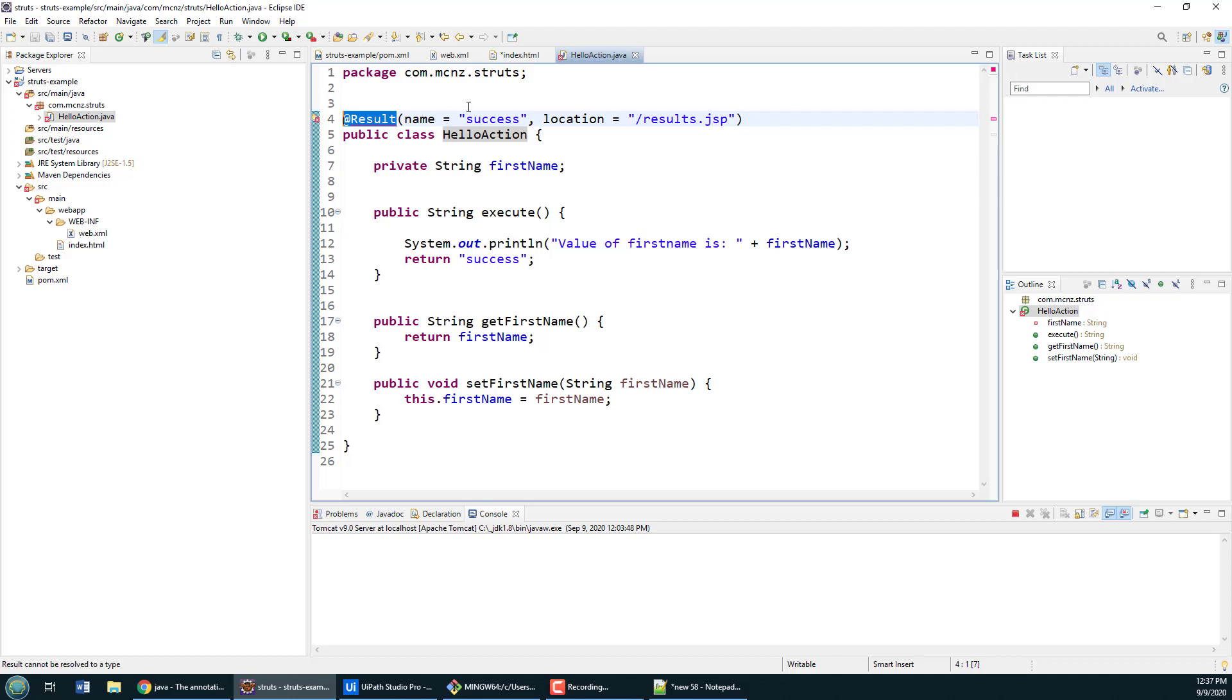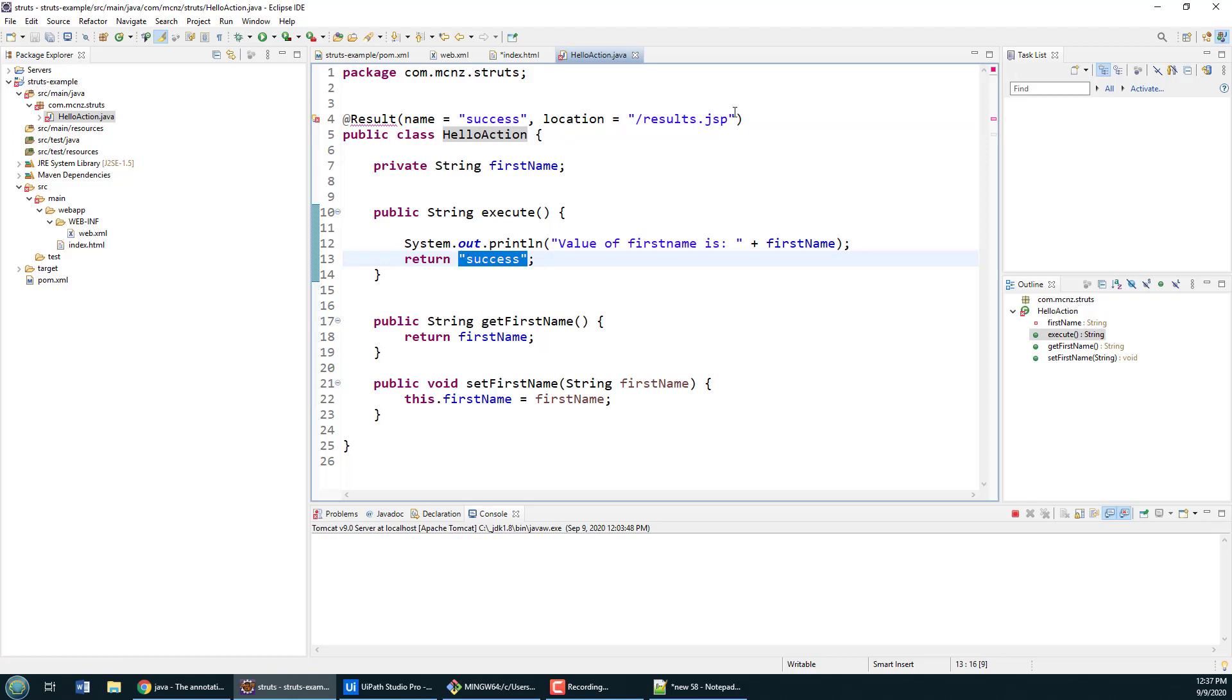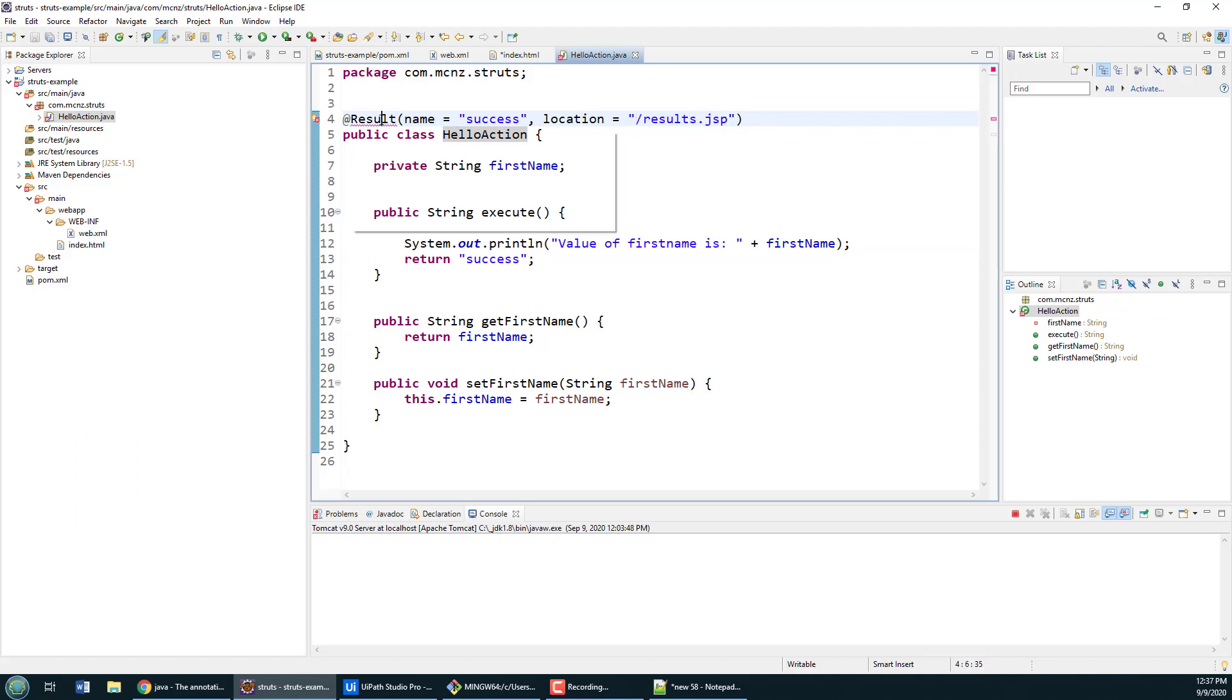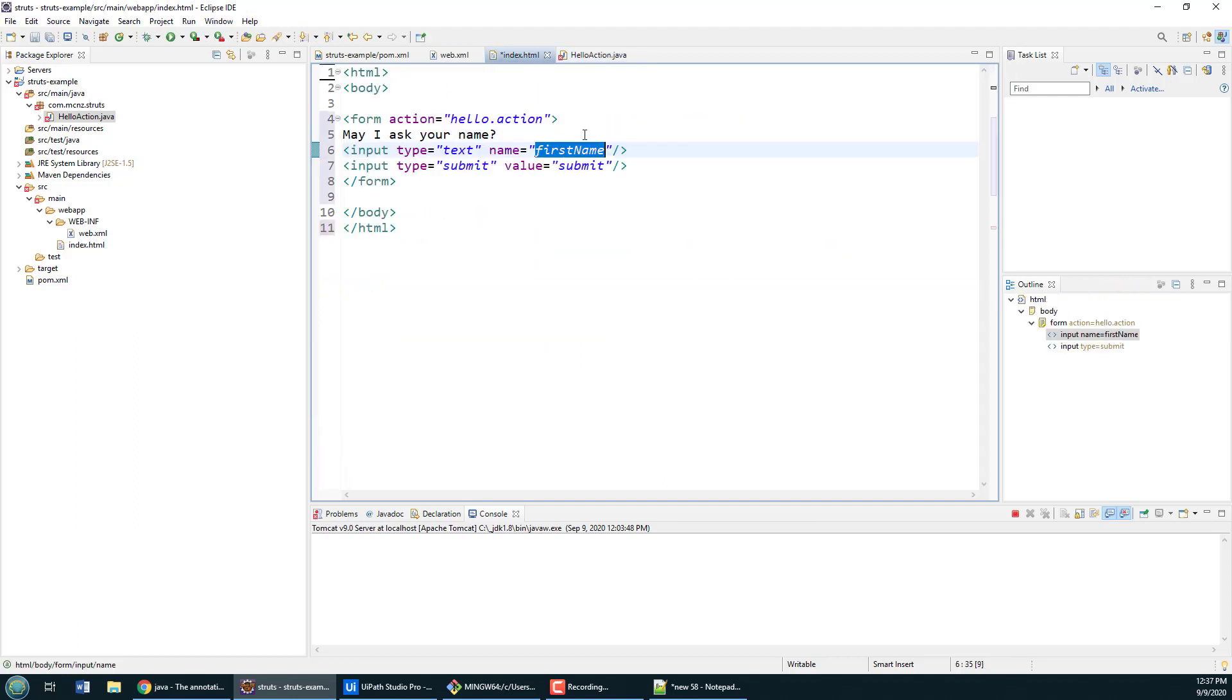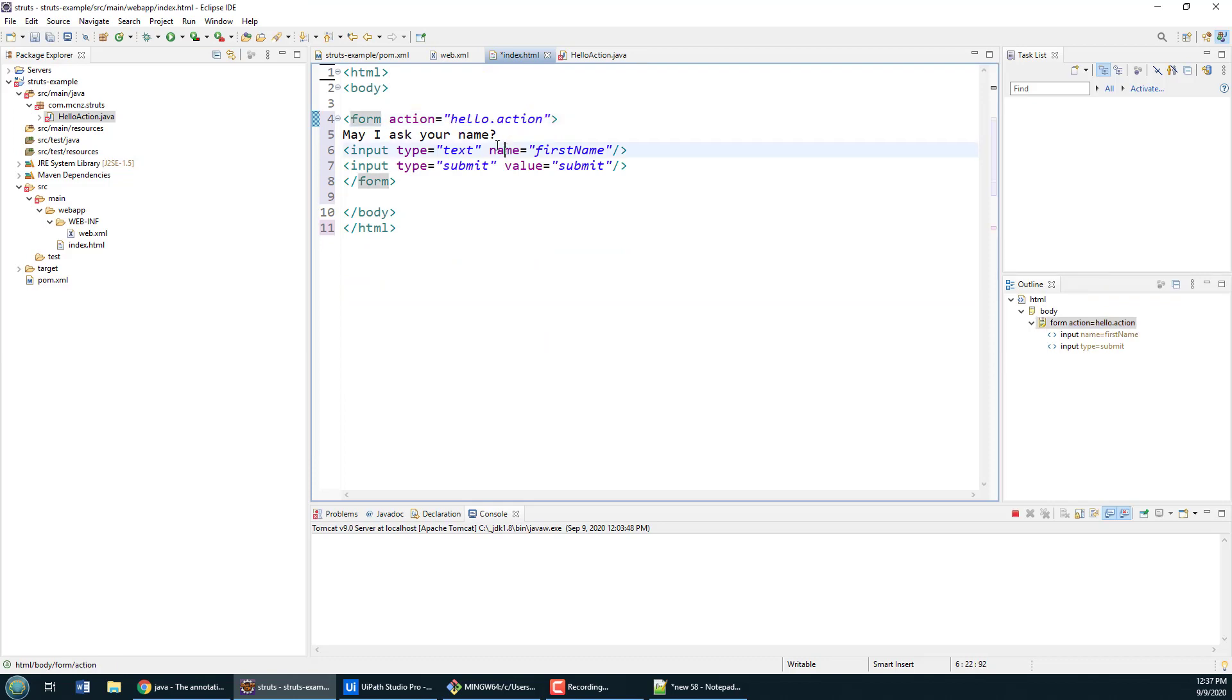Instead you can just put this tag above the HelloAction class that says when this runs, if we have a successful result, so that is the return of this method is the word success, then we'll send somebody to the results.jsp. And then you could have something that says if it's equal to failure send them to the error page. So that's how this result tag works.